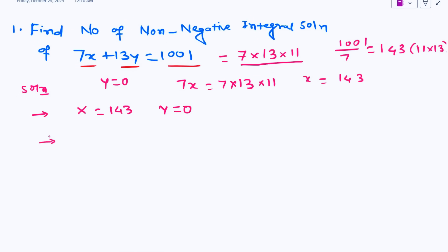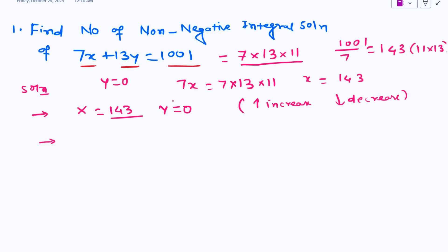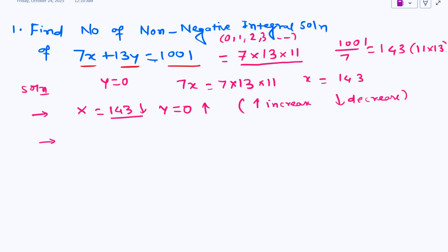Now I need to find out other cases. You increase one of the values and decrease the other. Here x is 143, which is quite high, and y is at 0, so I will try to decrease x to get other integral values. If I decrease y, it will become a negative solution, which is not required — we just need non-negative integral solutions, meaning 0 and all positive integers. So we will decrease x and increase y to get non-negative integral solutions.